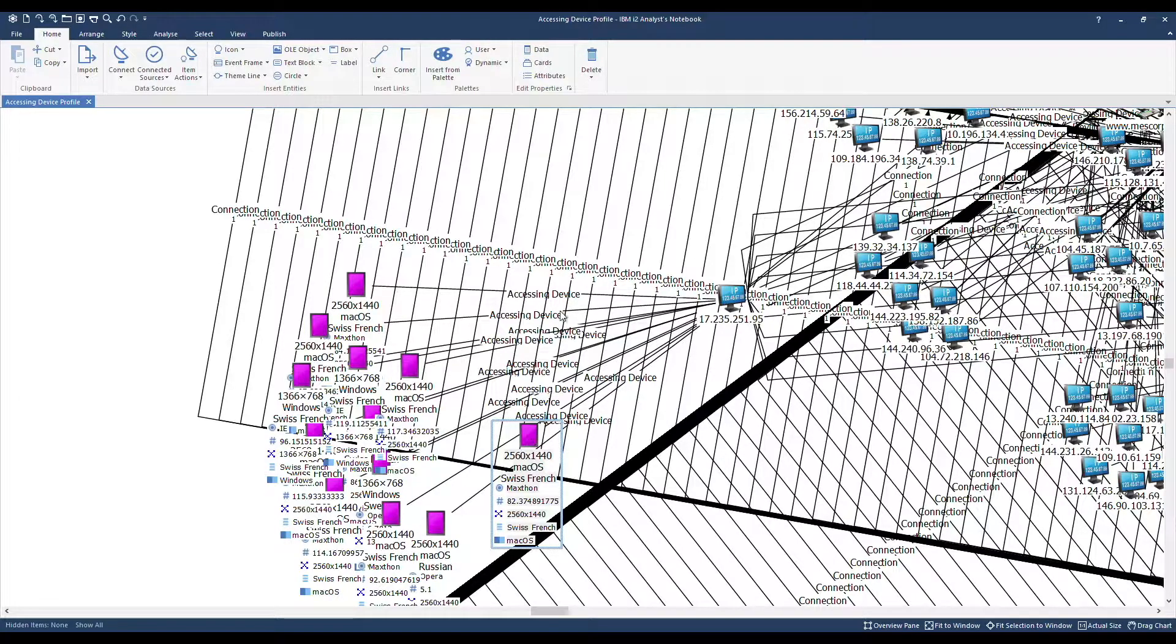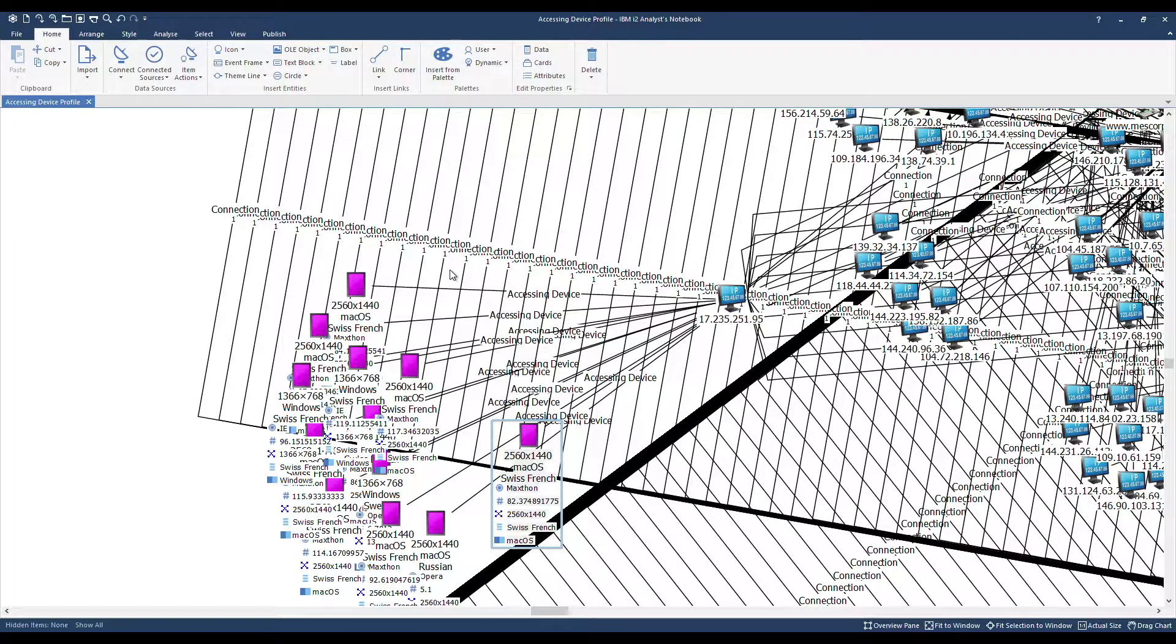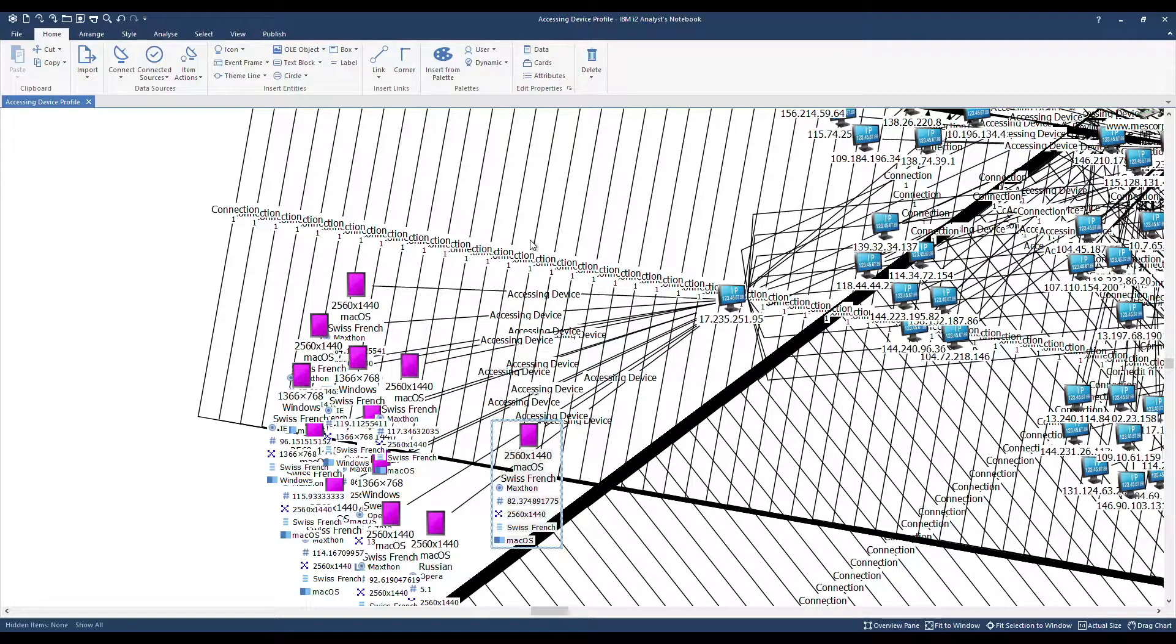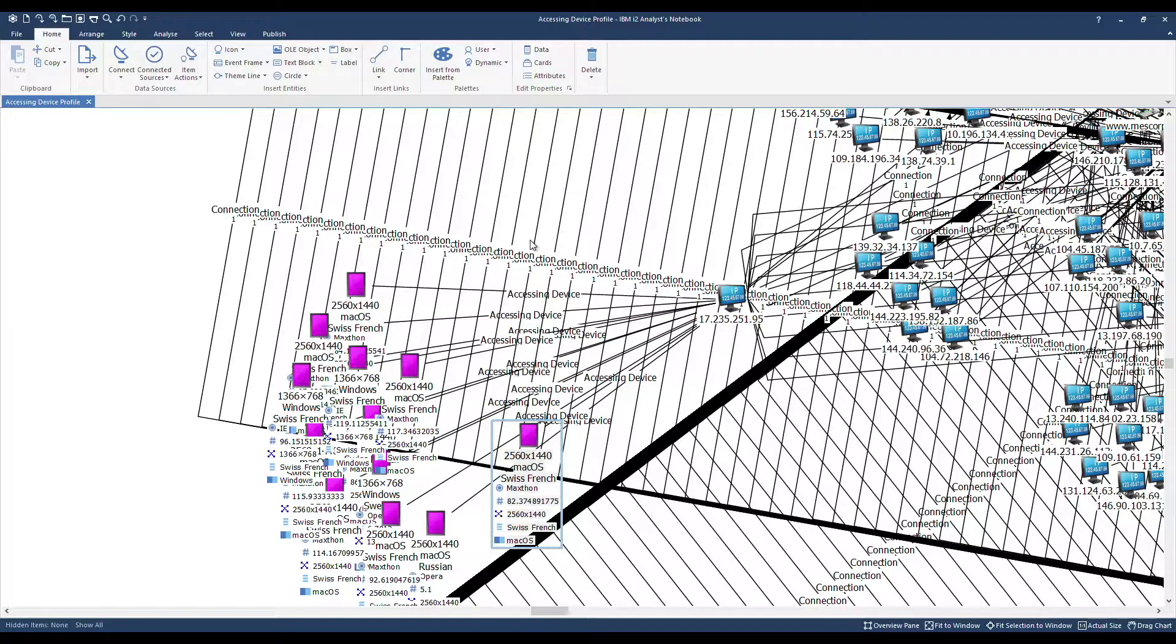Some of the connection links have numbers underneath them. These are count attributes. Although this is an association style of chart, there's a link for each occurrence between the same two entities holding date and time. This is known as multiple multiplicity.